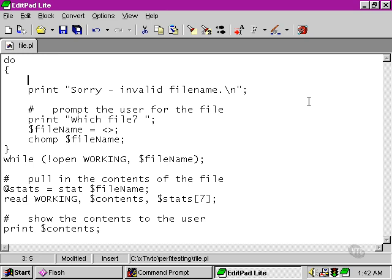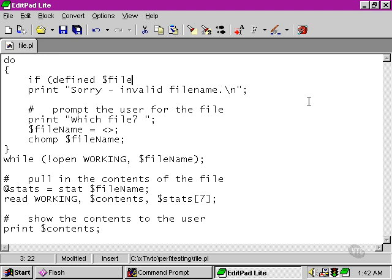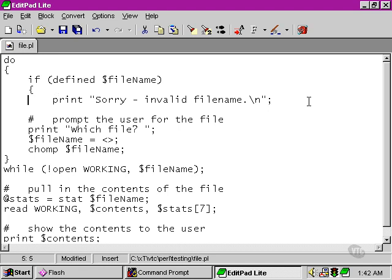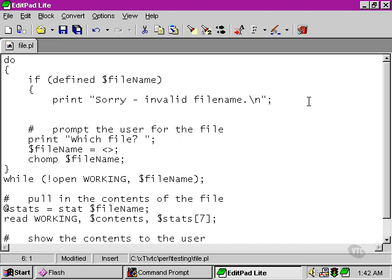We can do this by adding another if statement up here, and we're going to use the define function. The define function tests a certain variable to see whether it's been declared yet. In this case, file name. So if file name has been defined as anything at all, then we can safely say that we're not in the block for the first time, in which case we need to print out the error message.